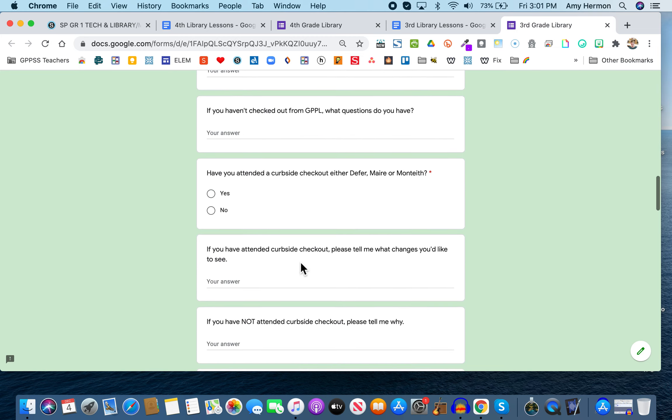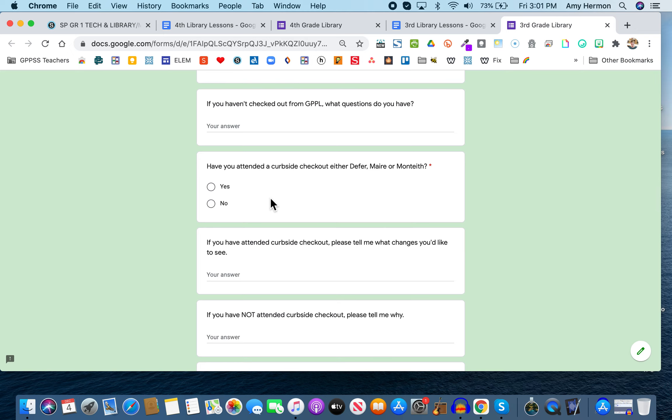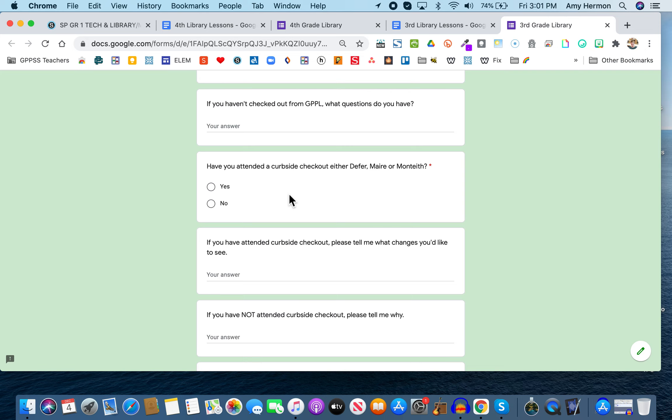Have you attended a curbside checkout either at Defer, Mare, or Monteith? You either answer yes or you answer no. Again, your name's not on this forum. I just would like to know how many of you are coming to curbside checkout. And you say, well, Mrs. Herman, if you're there, aren't you keeping track? Actually, I'm not. Because you know what? But what's important is that you come and enjoy checking out books, not how many come or from which schools. What I really want to know is, what can I do to make this better?